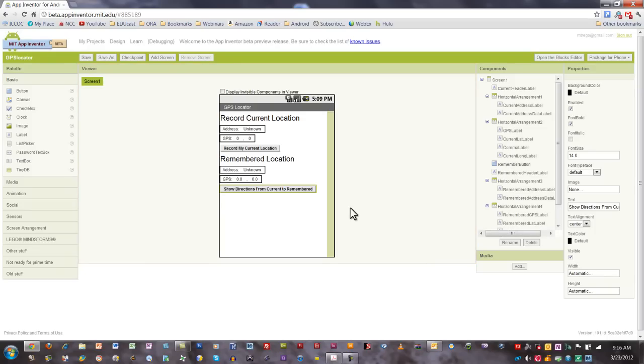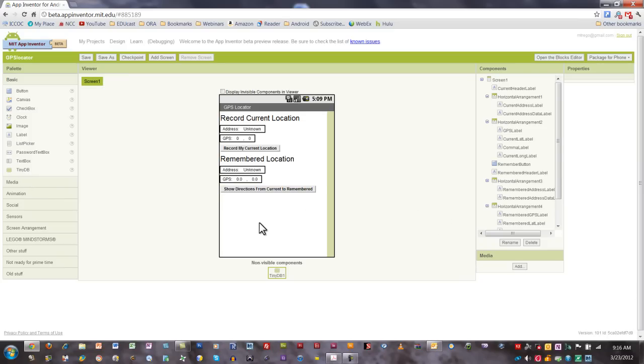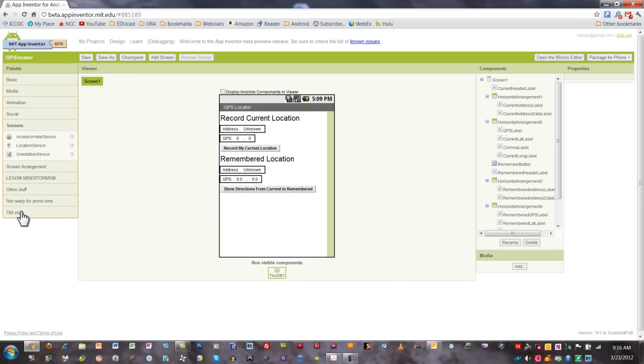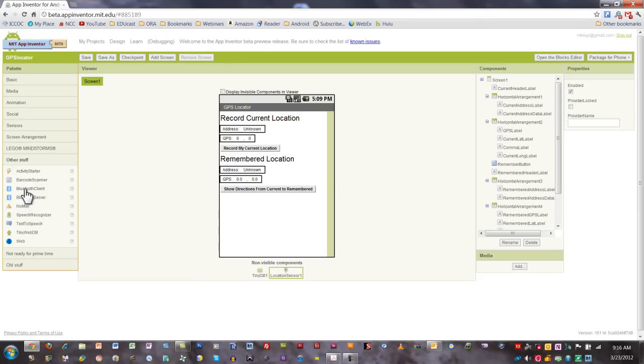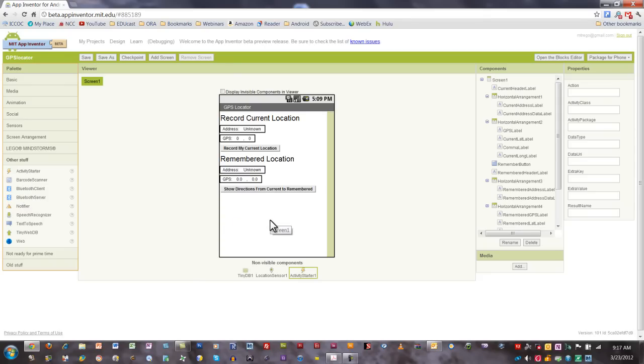All right, we're back. Before I show you what I renamed all these components here on the right side, I do want you to add a couple more components. We want to add a tiny database component, go over to the sensors drawer and add a location sensor component, and go to the other stuff drawer and add an activity starter component.